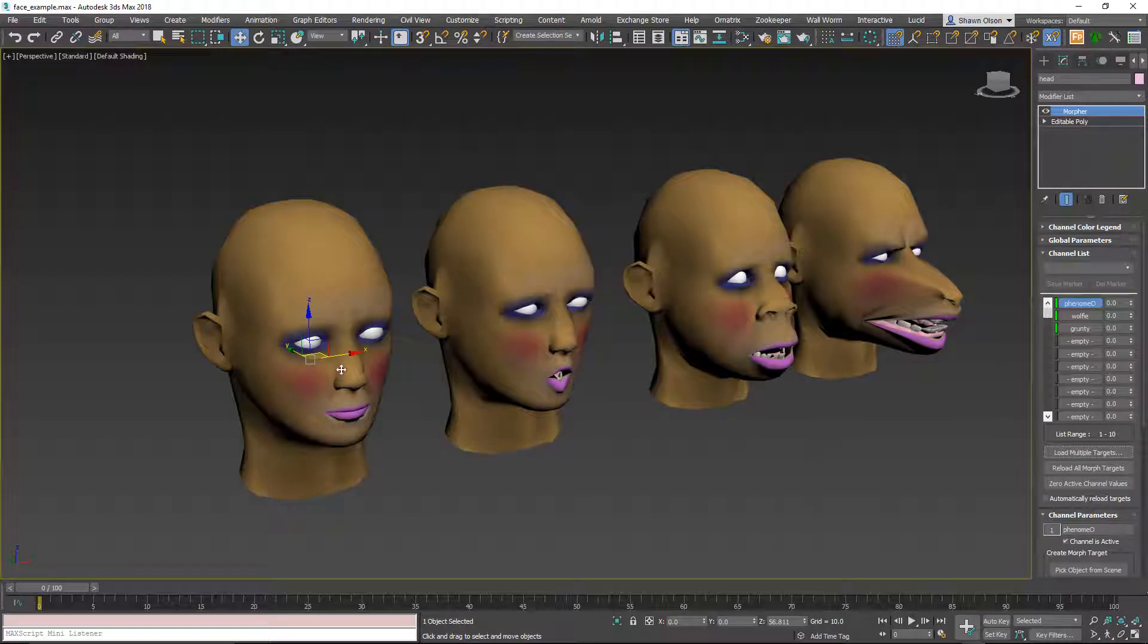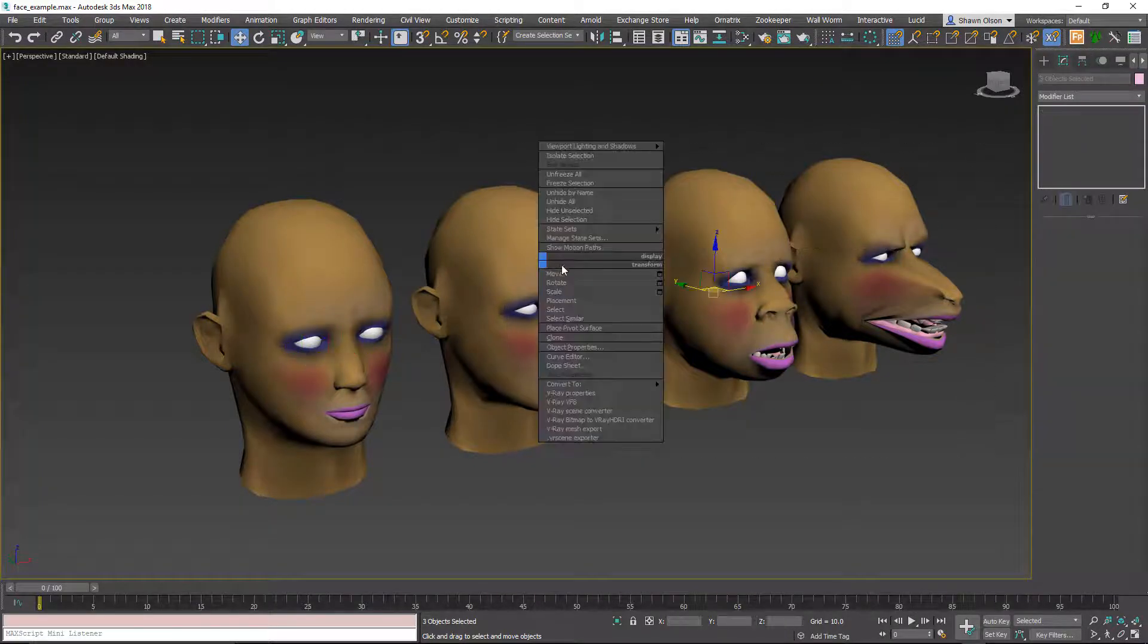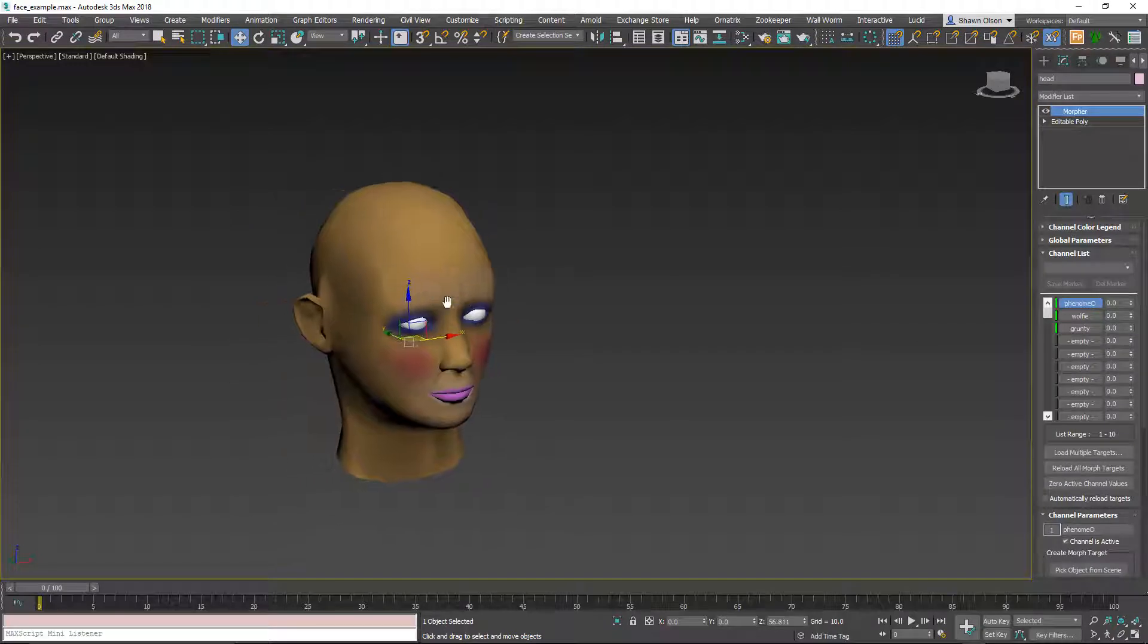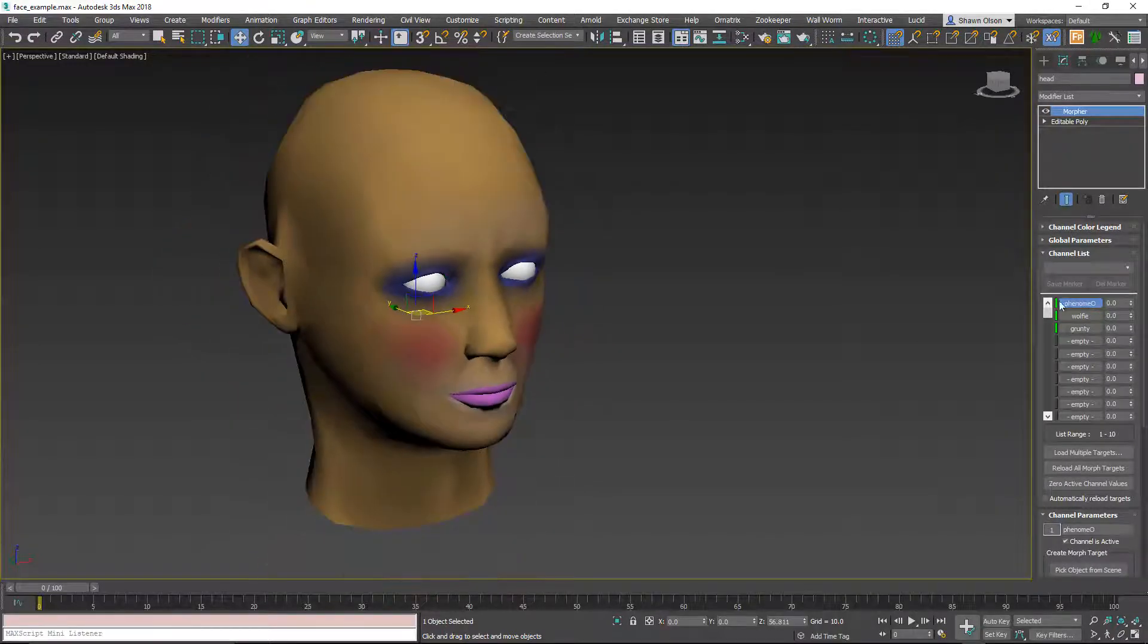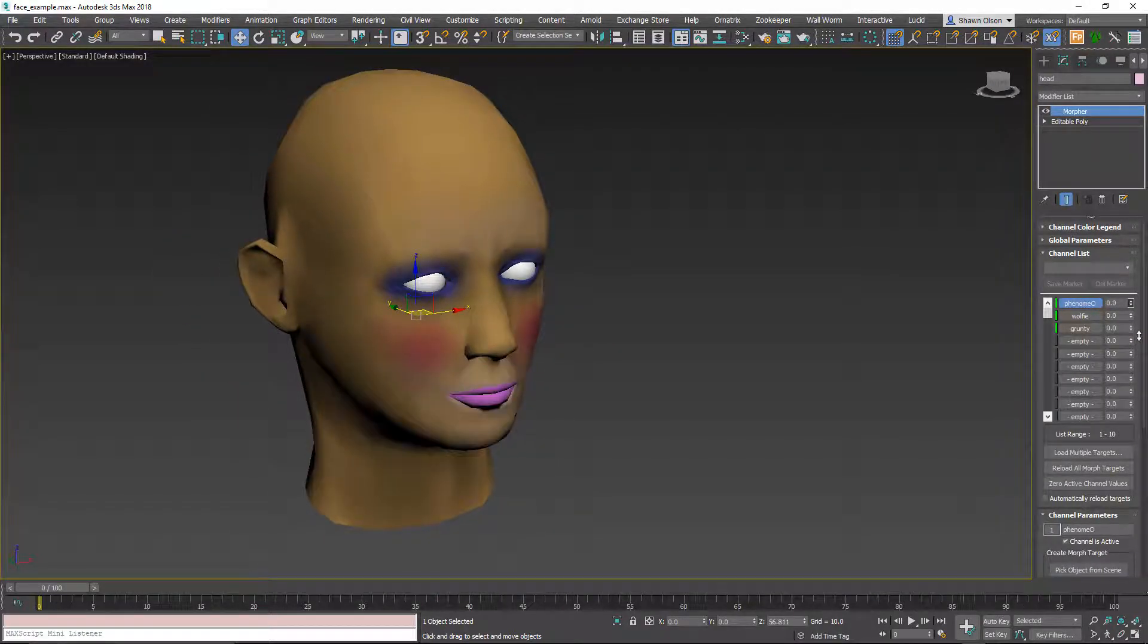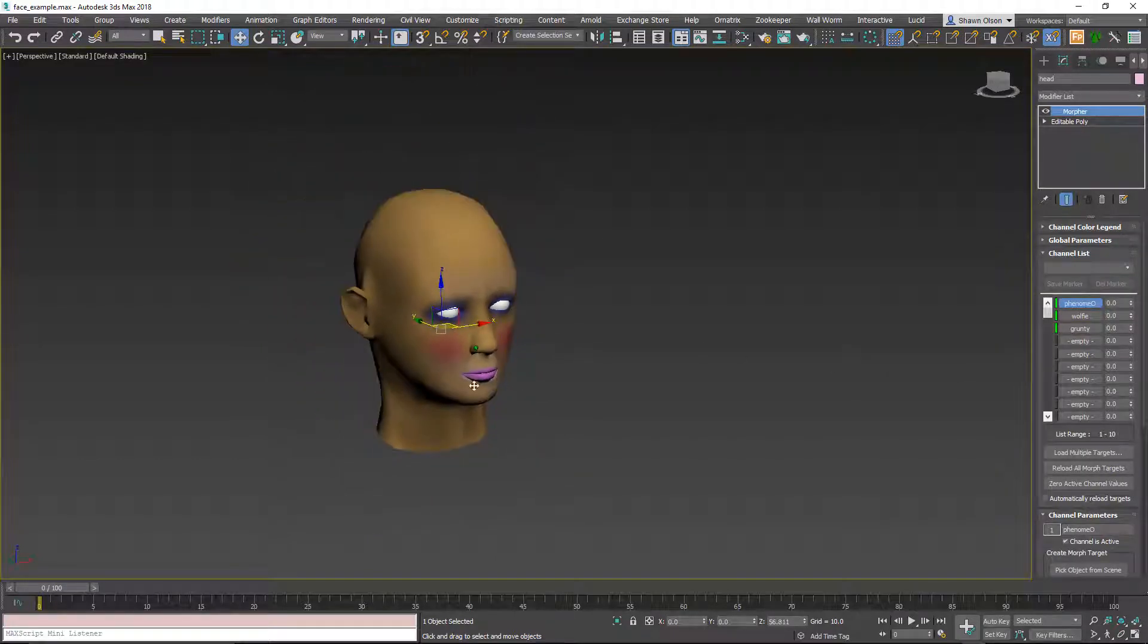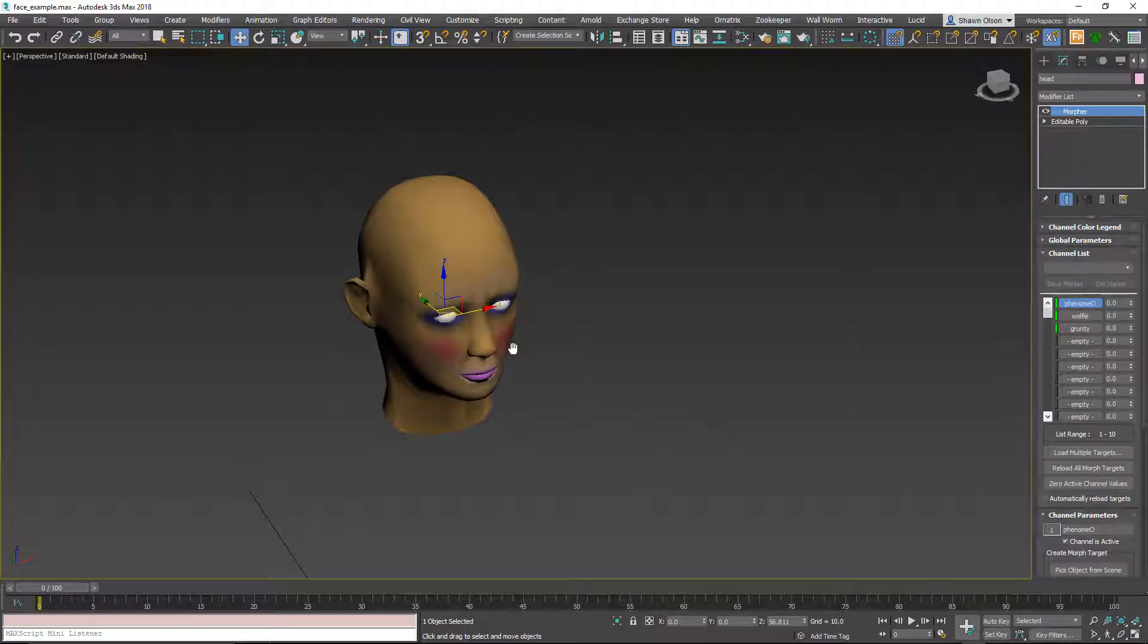In fact, I can now hide these other ones again. And we can still get to those and see them by just changing the spinners on each one of these morph targets. So now that's pretty much ready to go into Source.